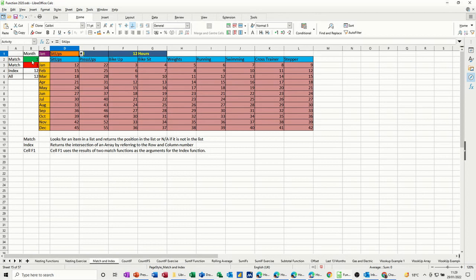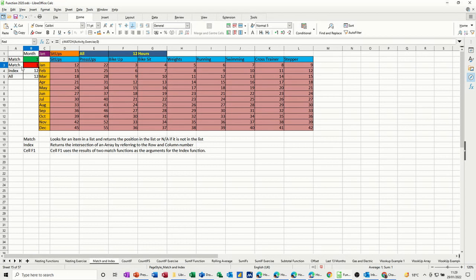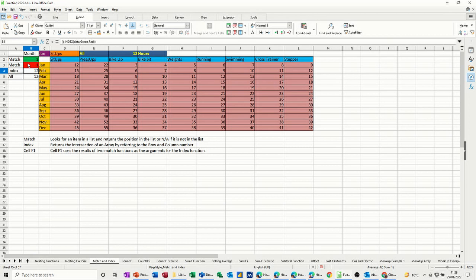Now this green cell is called green and in there there's a match function and this red cell is called red and there is another match function. And then the index function is looking at the two of those and giving an answer.